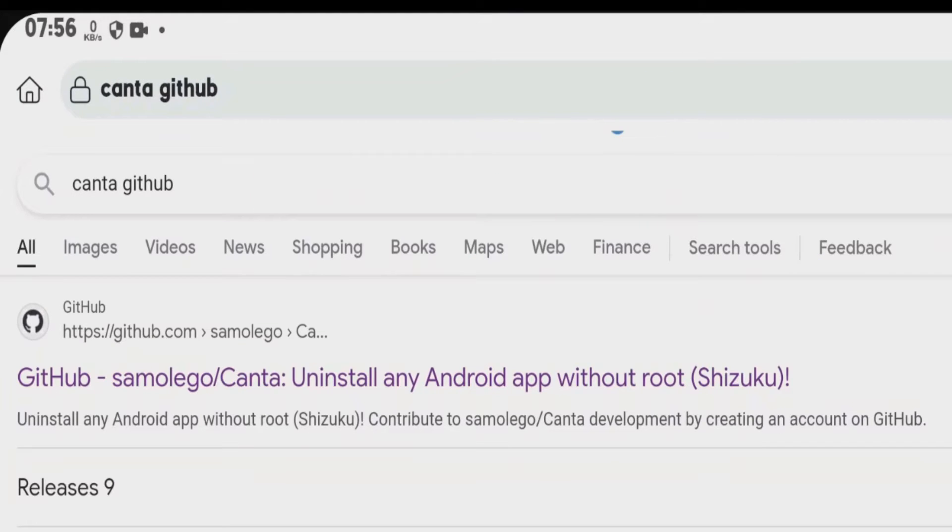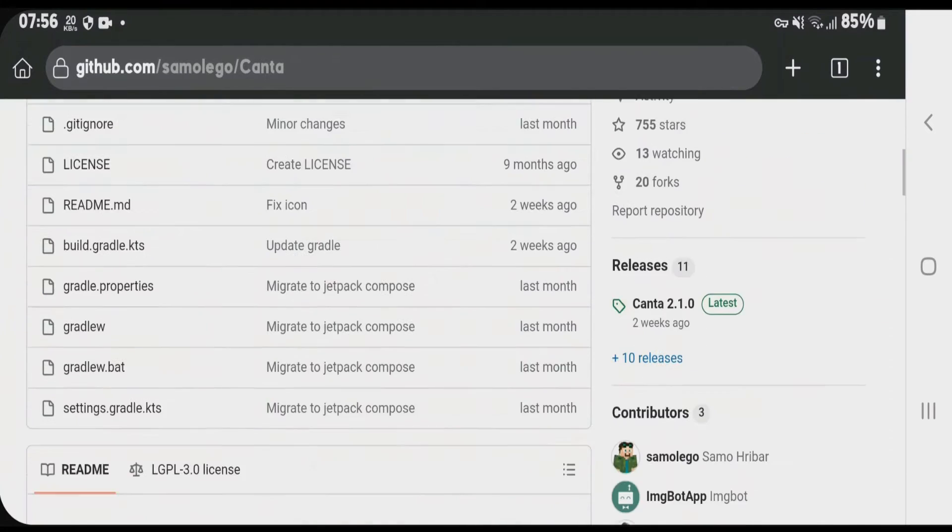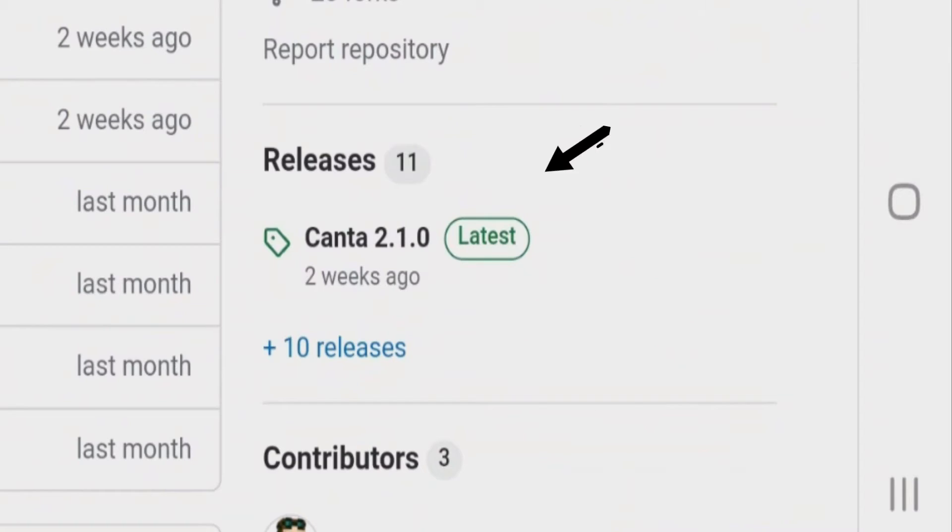Click on the first link here from GitHub, SamOlego. Scroll down. We're going to come to release section here and tap on latest.